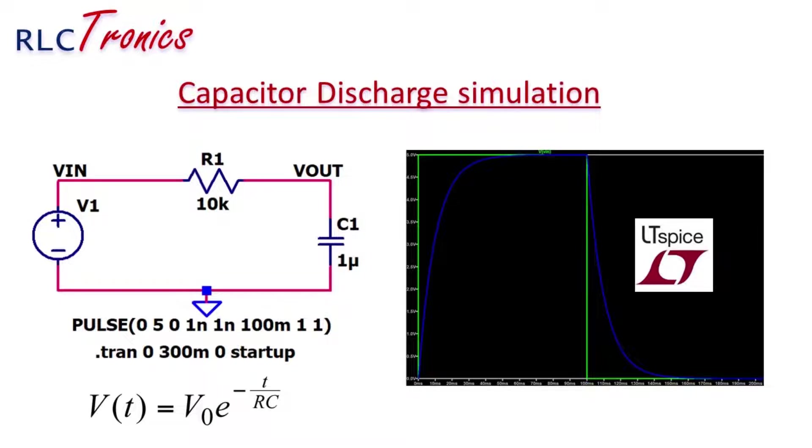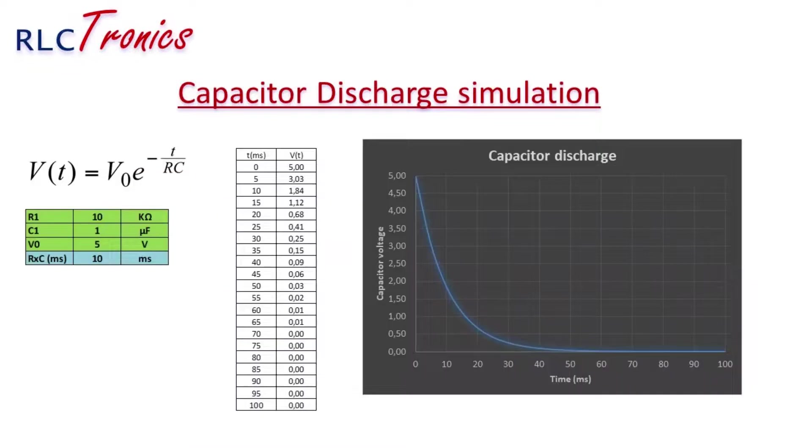Hello, in the previous video I made a tutorial for the charge of a capacitor. This time we will cover also the discharge of a capacitor.